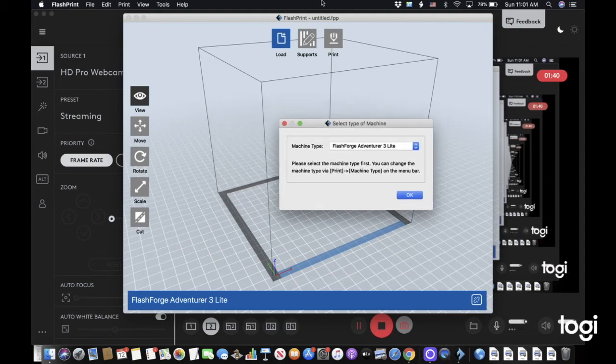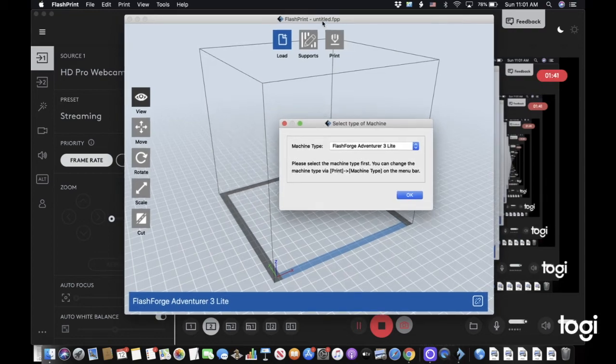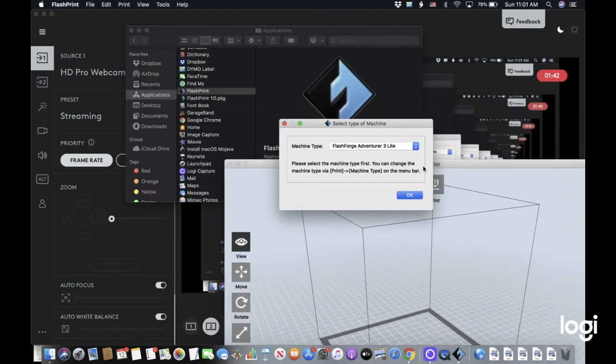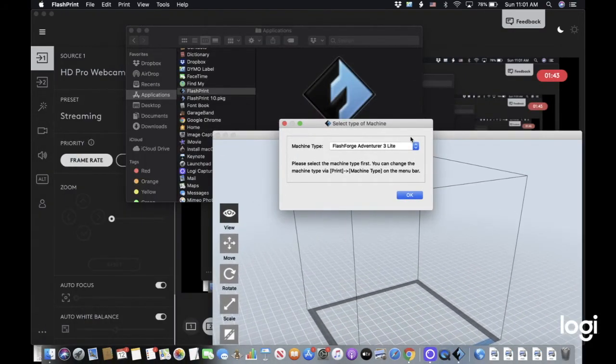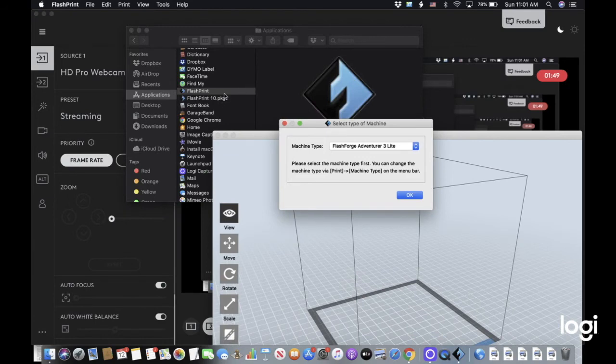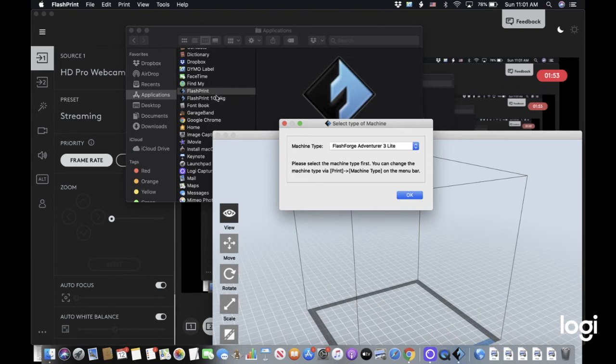There's actually going to be a duplicate once you download it. Don't click on this one—you're going to have to download again if you do that. You're going to have to do the setup again. Go to the FlashPrint there.